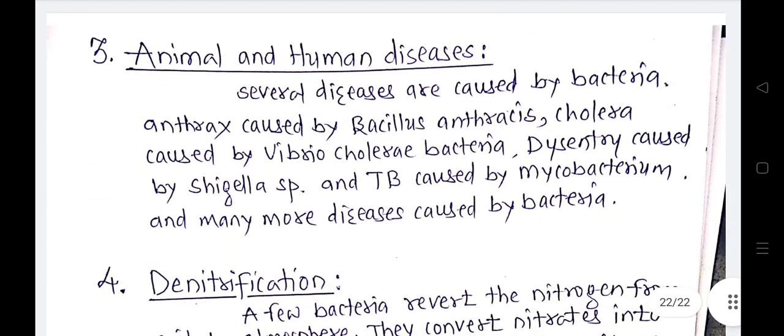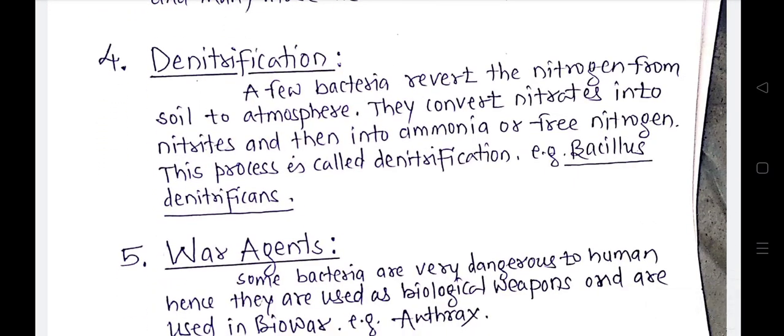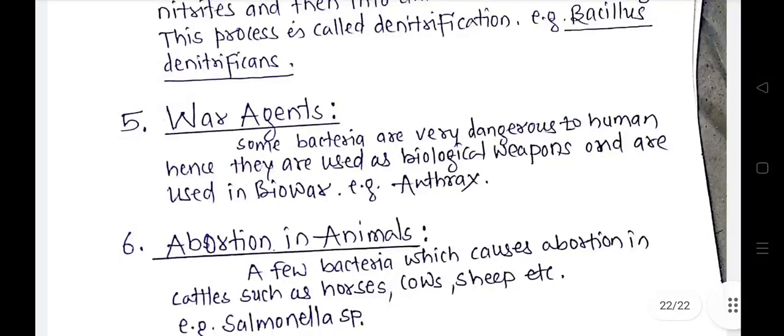Several diseases are caused by bacteria in animals and humans. Anthrax is caused by Bacillus anthracis, cholera is caused by Vibrio cholerae, dysentery is caused by Shigella species, and TB is caused by Mycobacterium. Denitrification is also a harmful activity of bacteria — fixed atmospheric nitrogen is converted into nitrite form stored in the soil, but through denitrification, the stored nitrogen is released back into the atmosphere. Bacillus denitrificans plays this role.